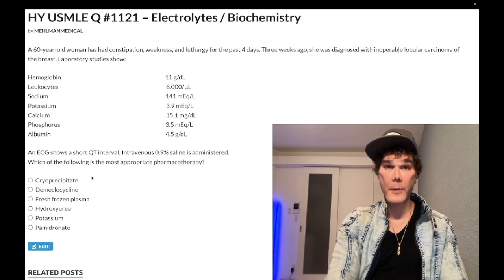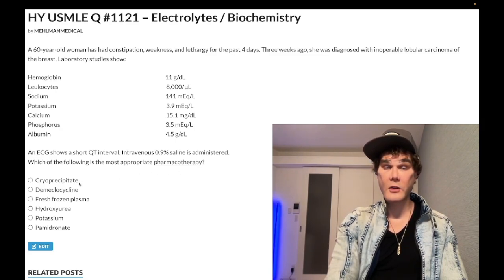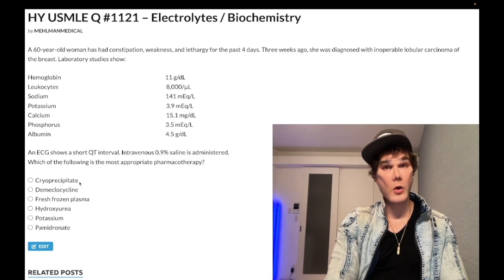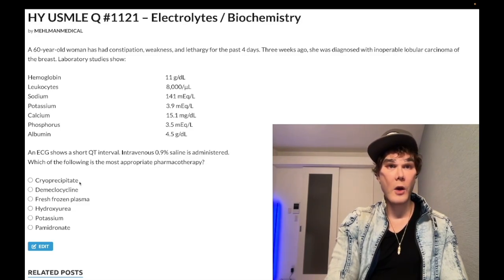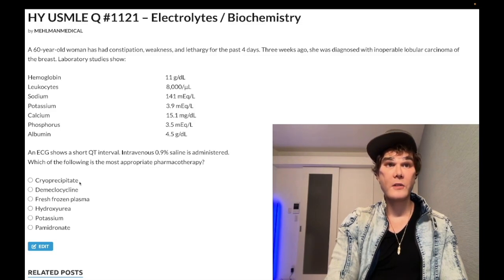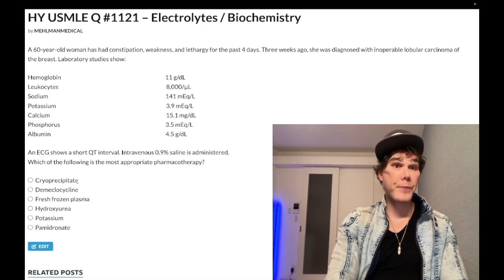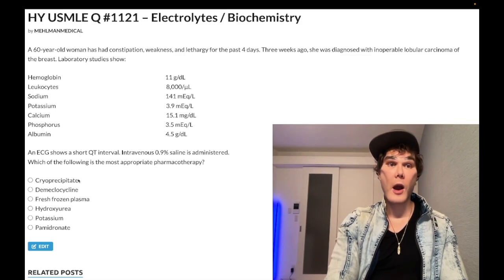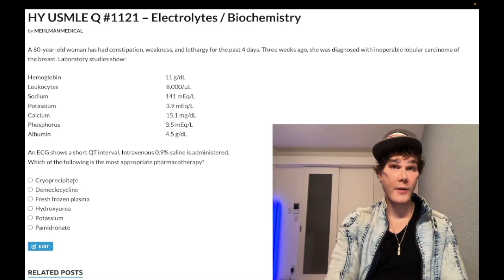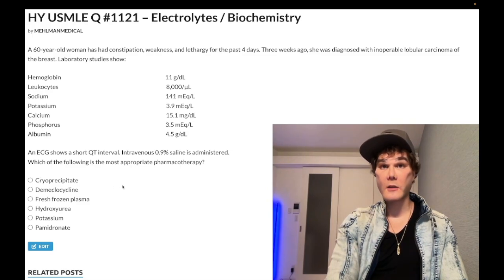Choice A — cryoprecipitate — is wrong. This is notably given to patients who have DIC with very low fibrinogen levels. It is not appropriate here.